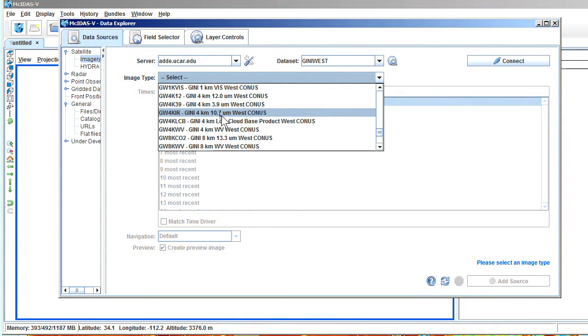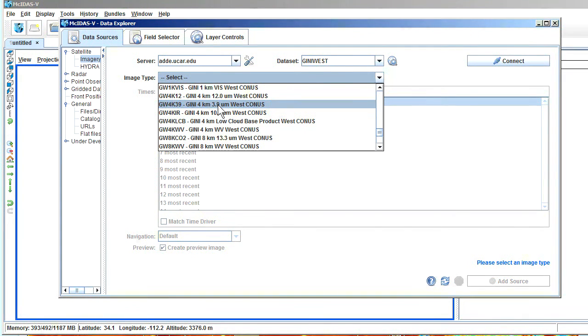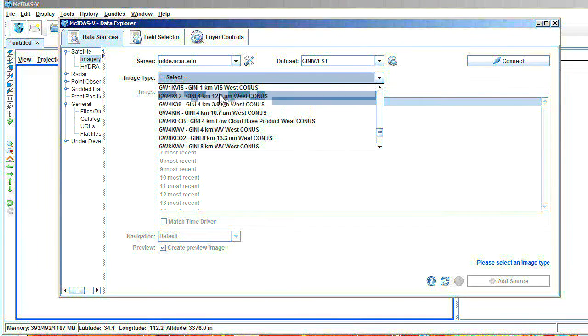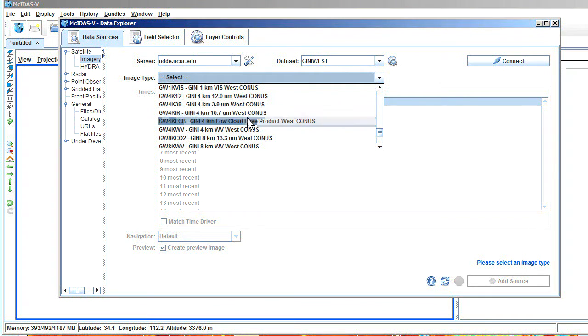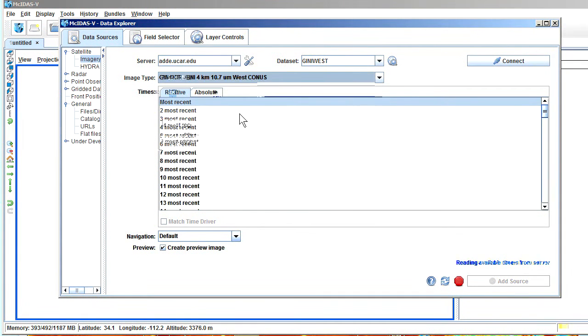So let's take a look through here. What bandwidth are we looking for? We're looking for 10.7. That's going to be your classic infrared, 10.7. 3.9, that's near infrared. 12 is getting into the water vapor spectrum. Is this at 4 kilometers? Yep. 10.7. Yep. Western CONUS. Okay, that'll work.